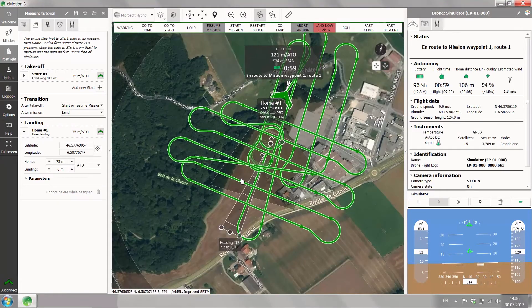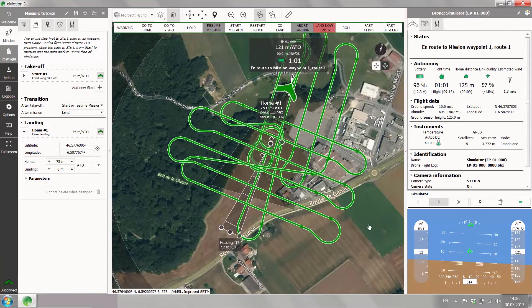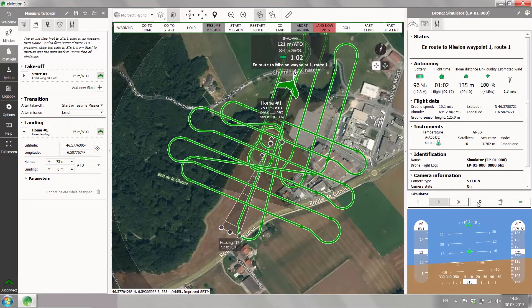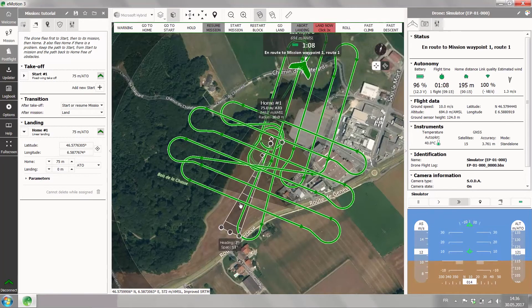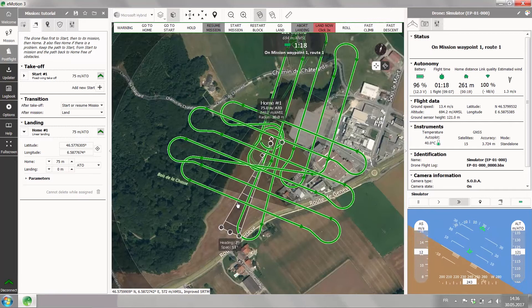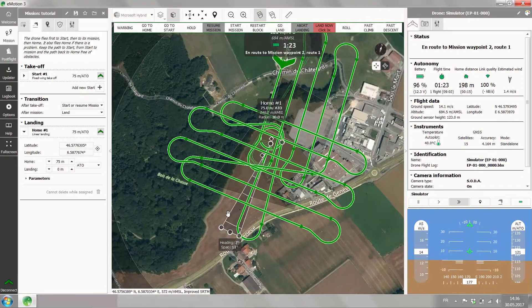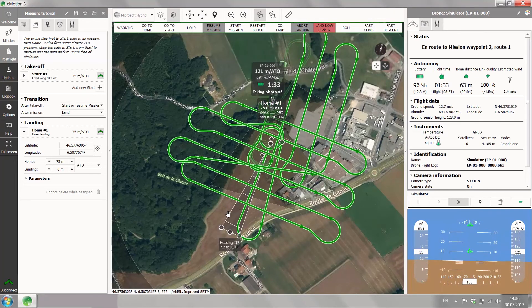If the simulation is too slow for you, just click on the double arrow in the simulation toolbar. Of course, this only works in the simulation. You can hear the drone taking pictures.